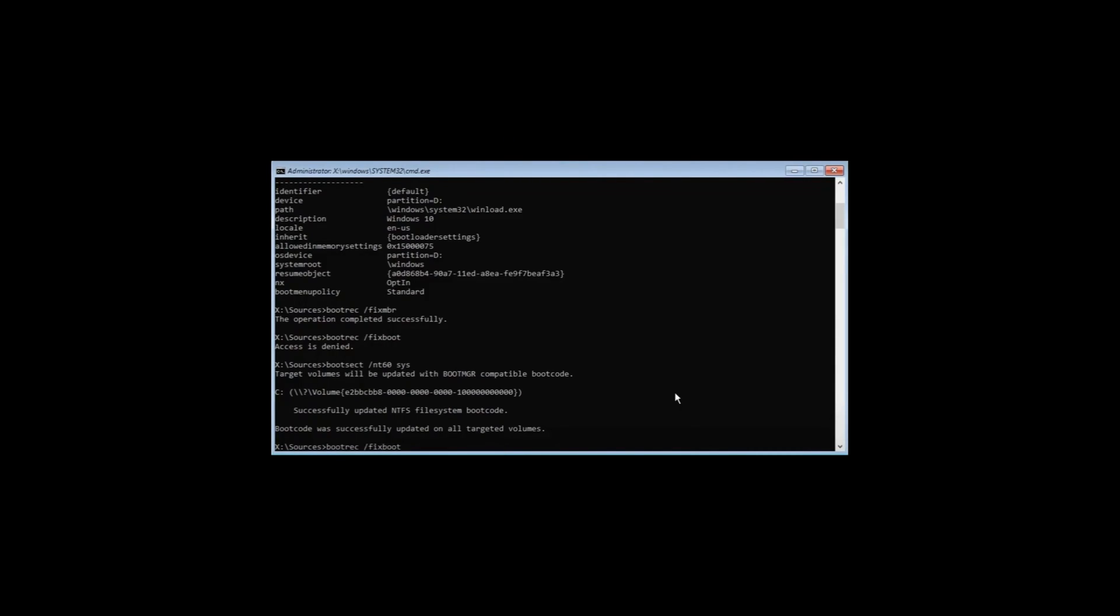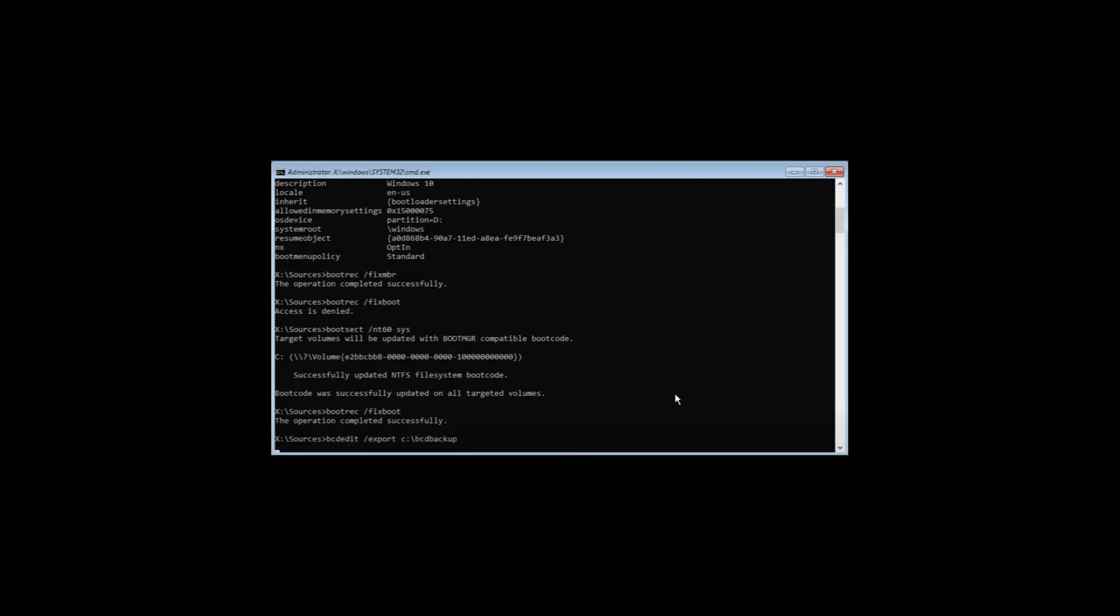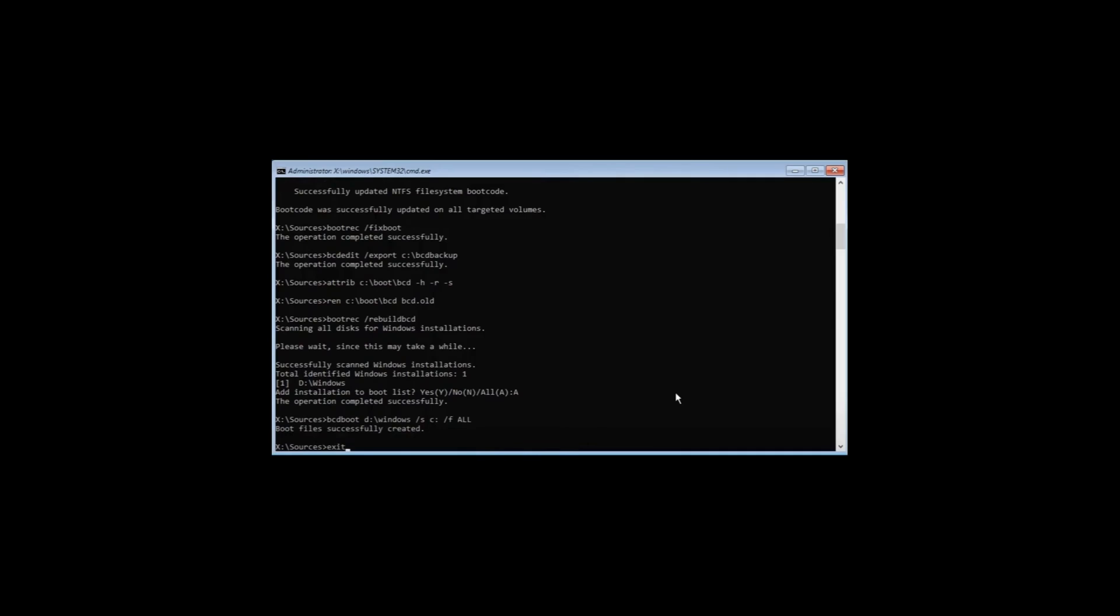Type bootrec /rebuildbcd. Then type bcdboot followed by the Windows install drive letter, \windows, /s, the boot drive letter, and /f all.